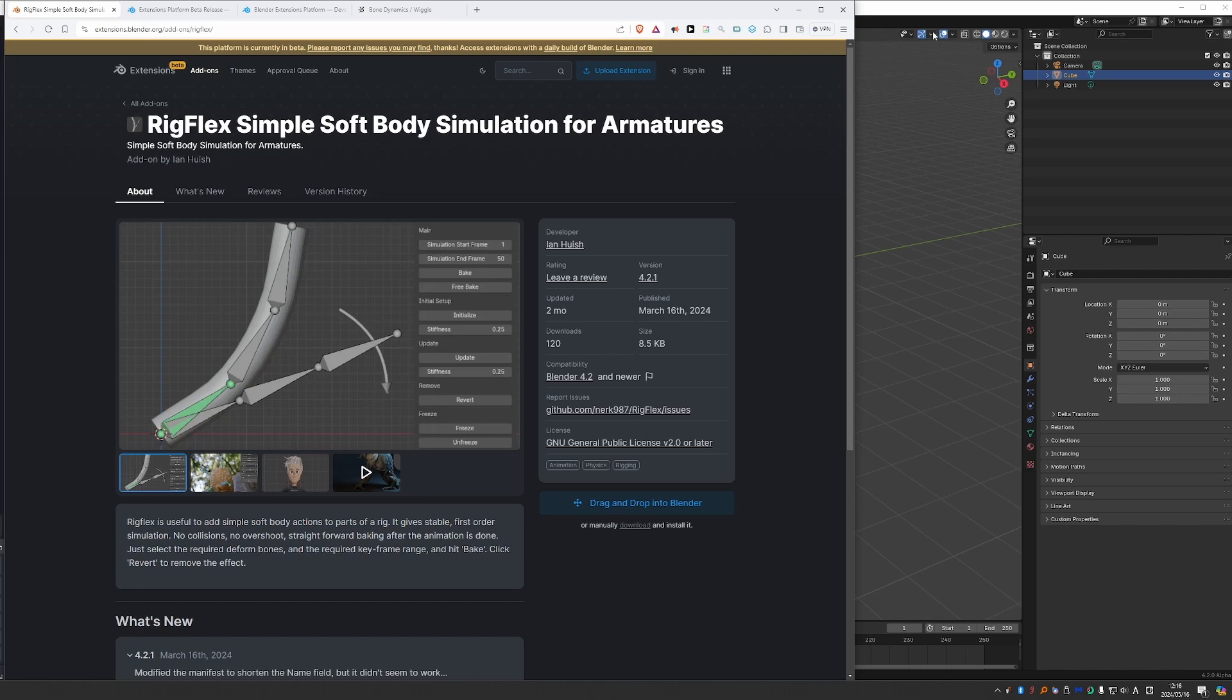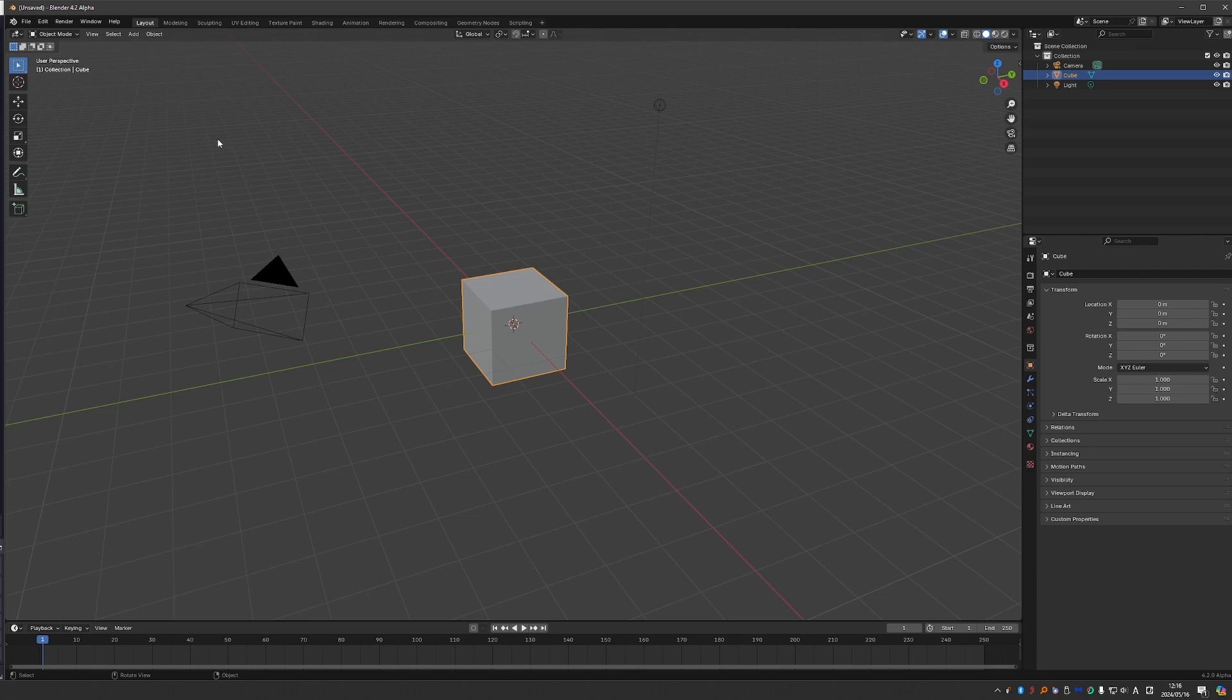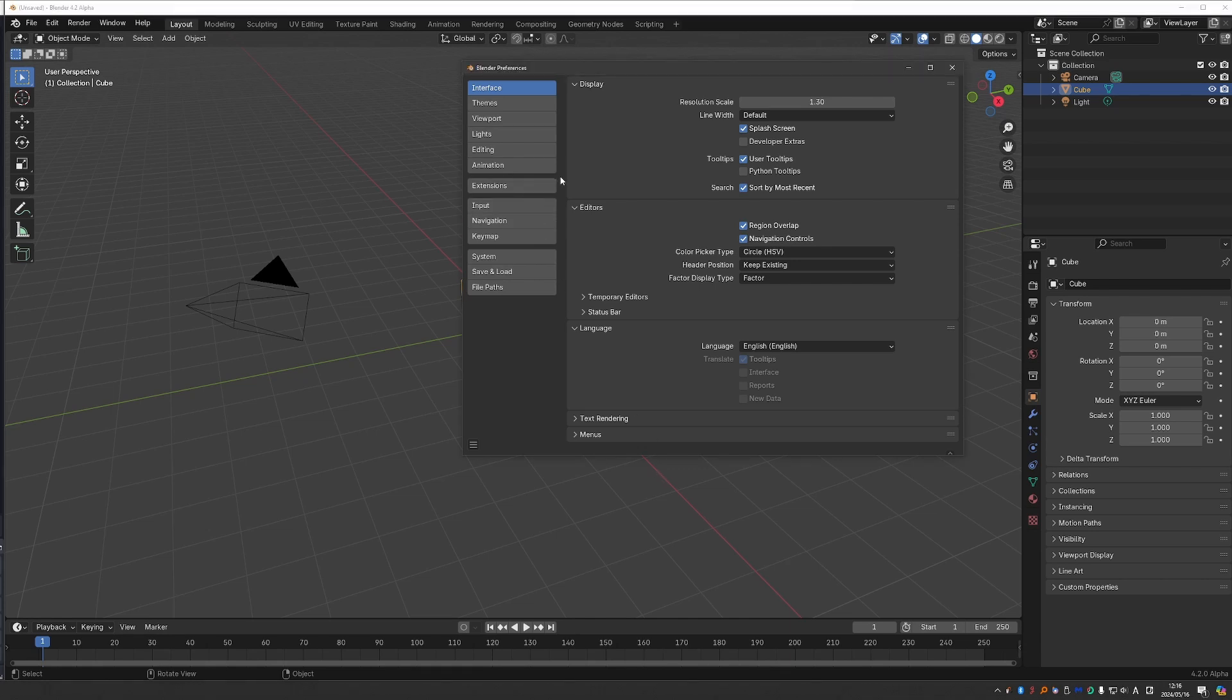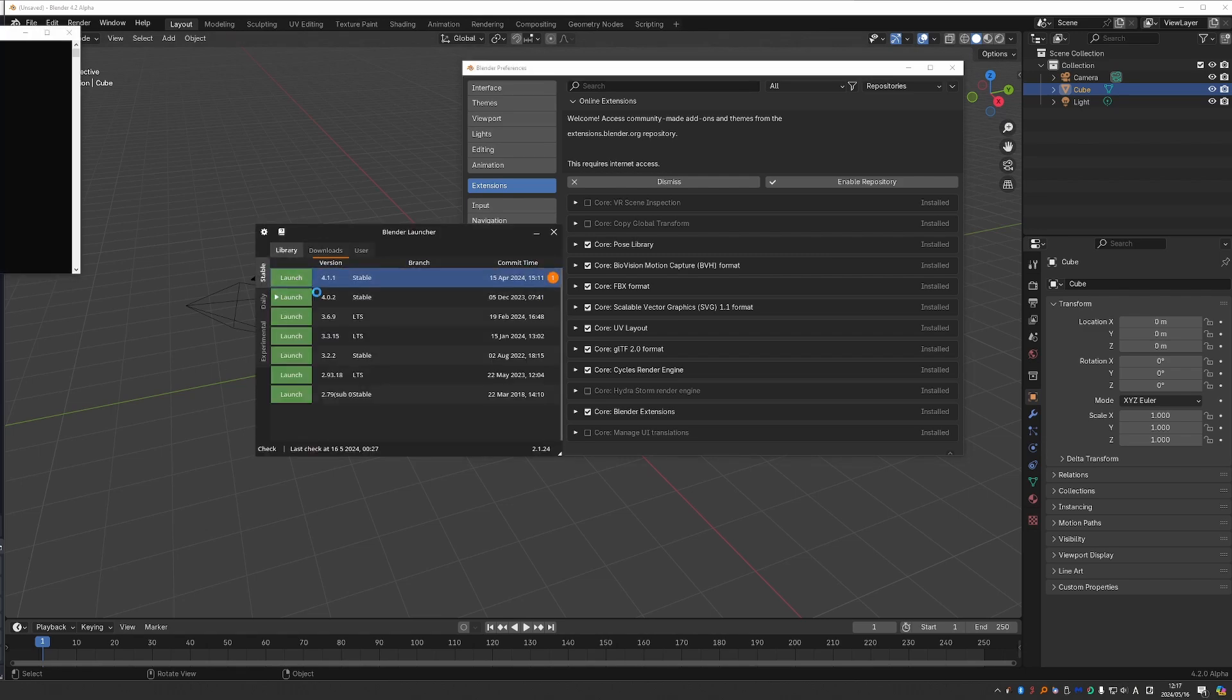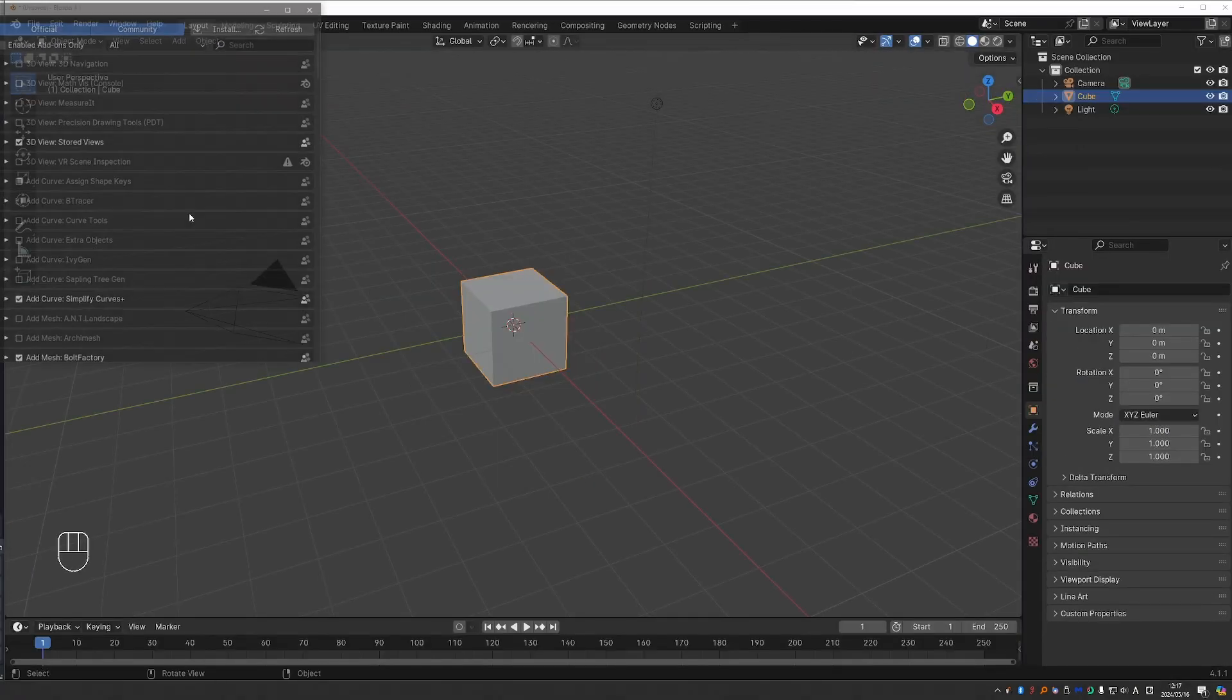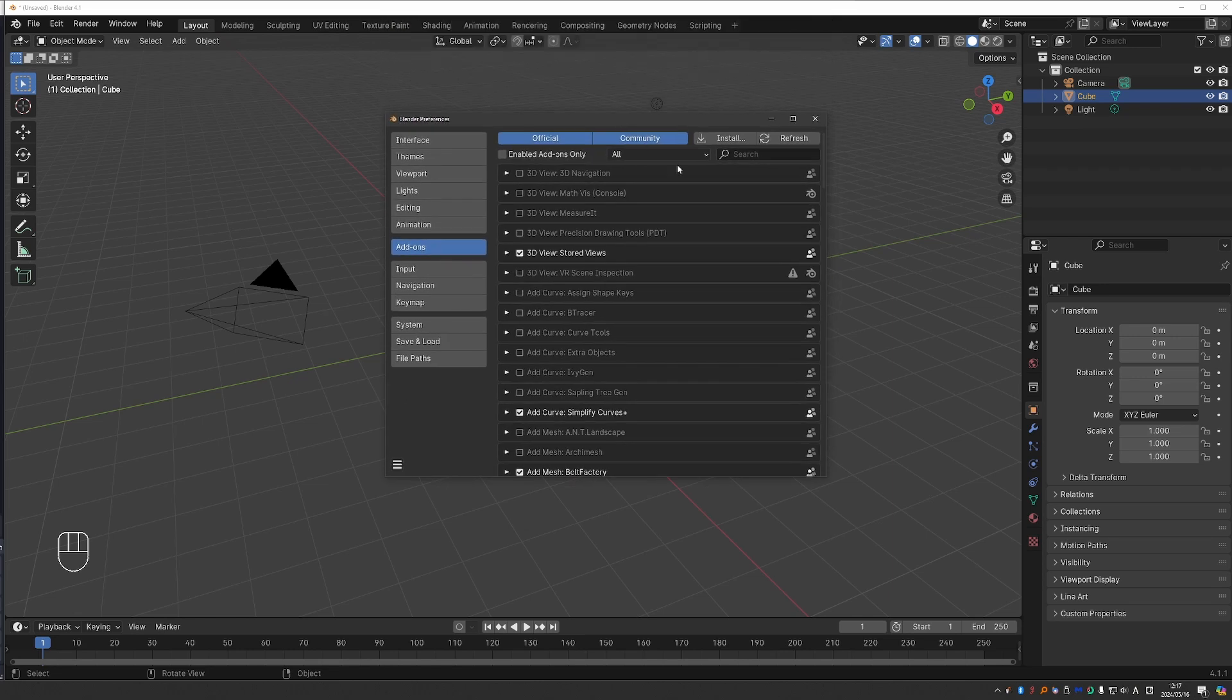But now let's go to Blender. Again, this is Blender 4.2 Alpha. And let's go to Edit, Preferences. And then if you're familiar with Blender, you'll notice that something is going on here. Here we used to have add-ons. Now it says Extensions. And it looks different than it used to. In fact, let's start Blender 4.1 and see what we get. So we have Preferences and here we have Add-ons.